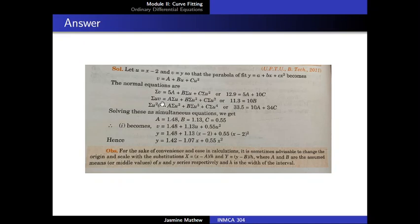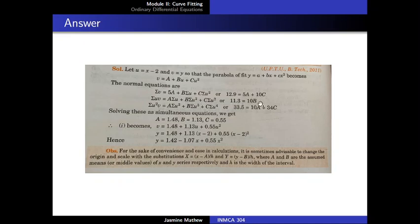Now, we calculate the uv, u square, and u cube columns and add together to obtain the values for sigma uv, sigma u, sigma u square, and sigma u cube. Note: there is a typing error — that term should be sigma u cube. The second normal equation is obtained by multiplying the equation by the coefficient of b, that is u, giving uv on the left, and a into u, b into u square, c into u cube on the right. Taking the summation, we obtain sigma uv equal to a into sigma u plus b into sigma u square plus c into sigma u cube, which after substituting values reduces to 11.3 equal to 10b.